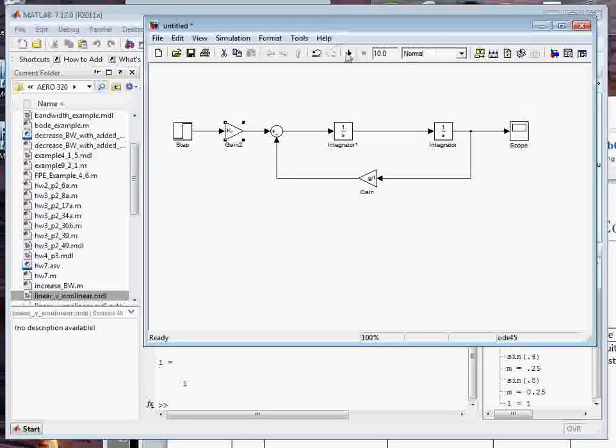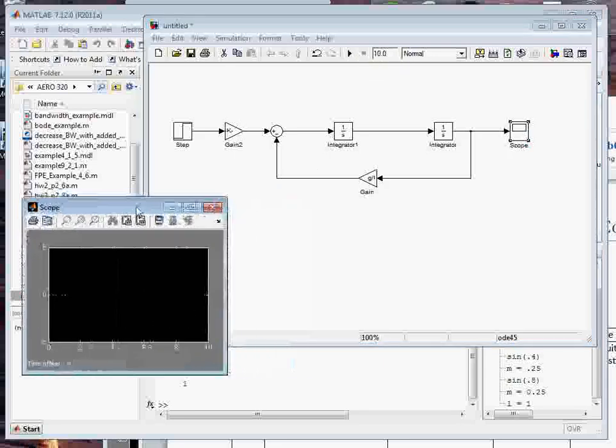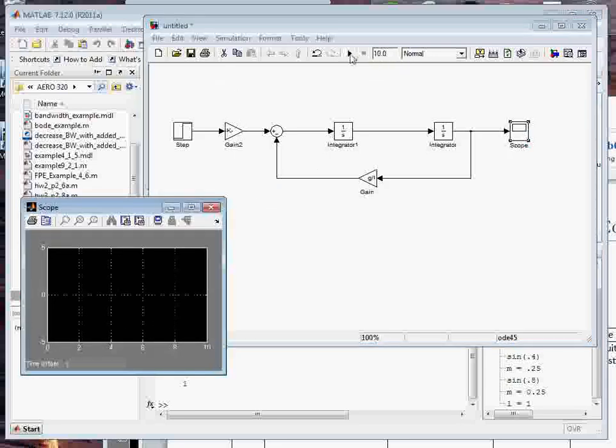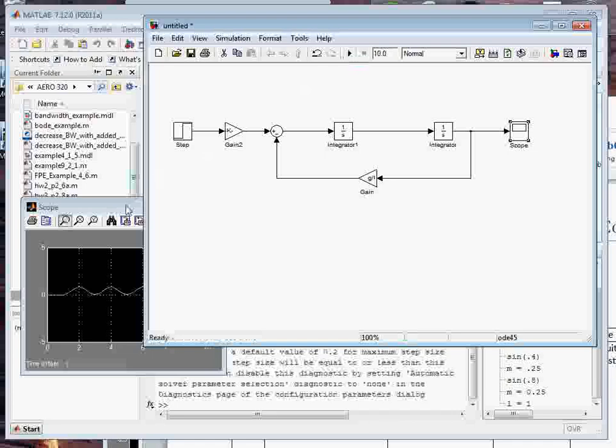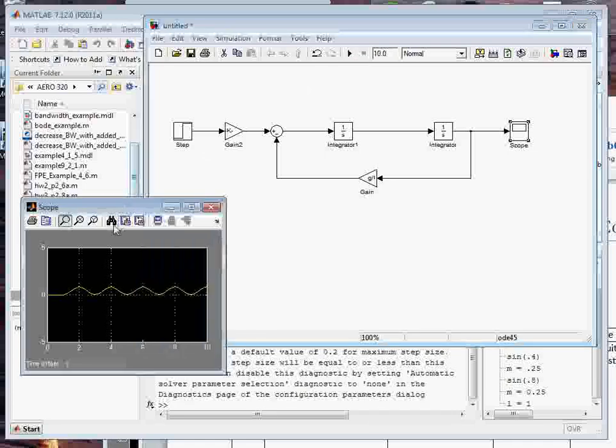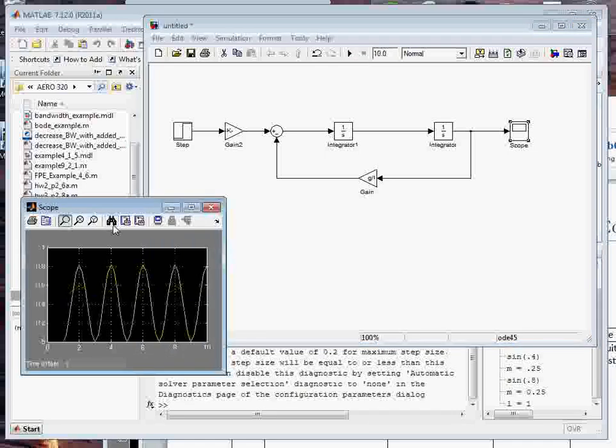Now I can go back to the model window and I can open up the scope. Here it is over here. Then I can run it. That nice little beep tells me everything worked. Alright.